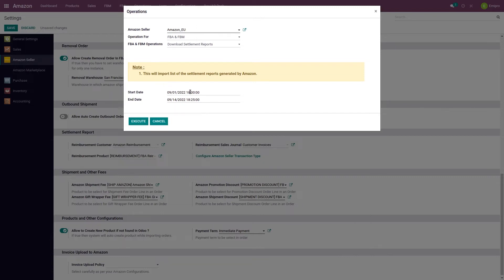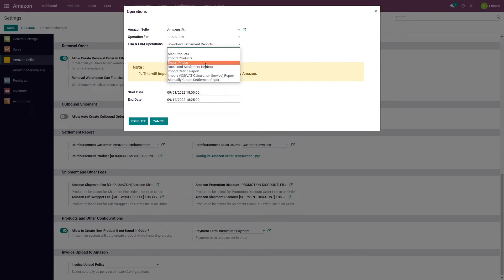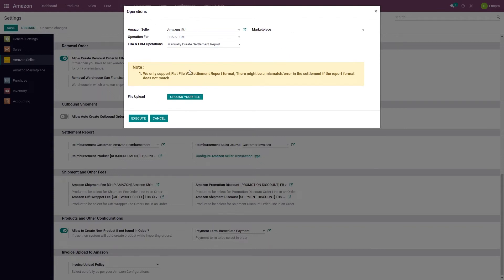When we are not receiving the settlement report via connector due to FBA limitations and a user wants to import an older settlement report, we have a particular feature to import such missing settlement reports via the operation: manually create settlement report. In order to import such reports in Odoo, you first need to download those reports from Amazon and then you can upload them here. This report can be imported as a text or CSV file using the connector, and it supports Amazon's flat file v2 version of the settlement report.